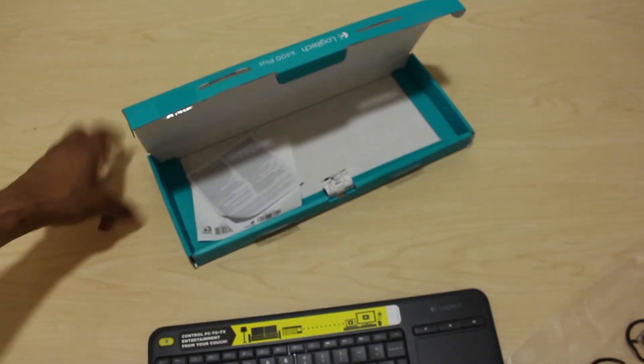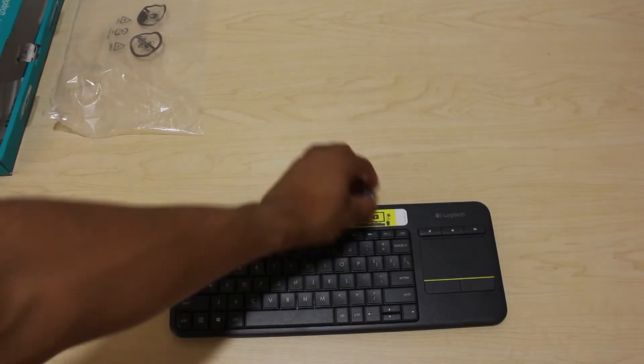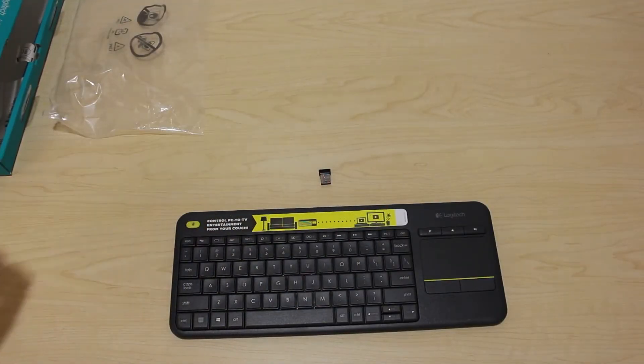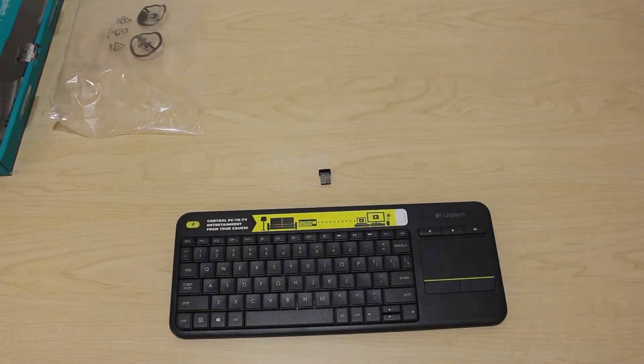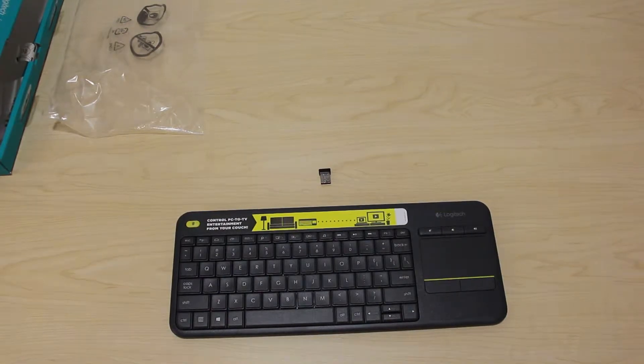This keyboard uses a 2.4 GHz connection that is set to work up to 33 feet, which is perfect for any size living room.